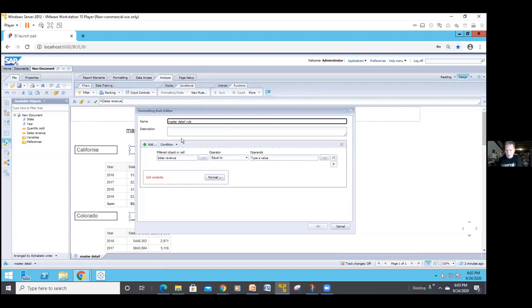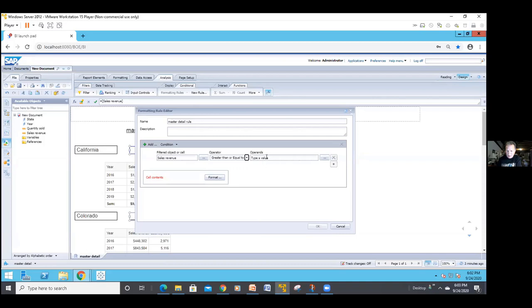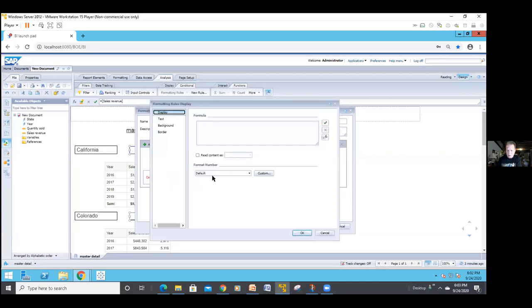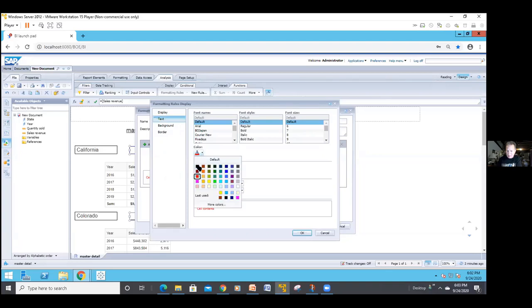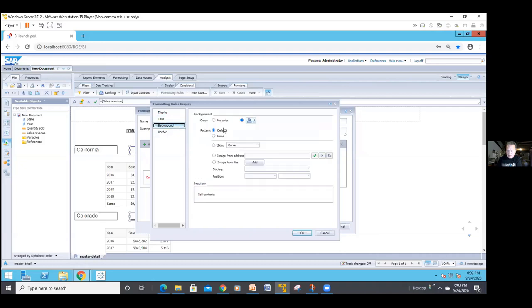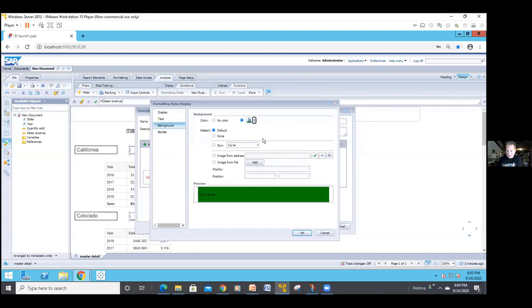We'll call it master detail rule. When you're creating a rule, you can have up to six conditions. If I need more than six, create a second rule that's similar, check mark them both on. So what I want to do is if sales revenue is greater than or equal to 9 million, what do I want to do? I need to tell Webi what to do. By default, Webi always changes the text, not the background. I don't want the text. I want it to be black for my lettering. Then I go to my background and I want the background to be green.